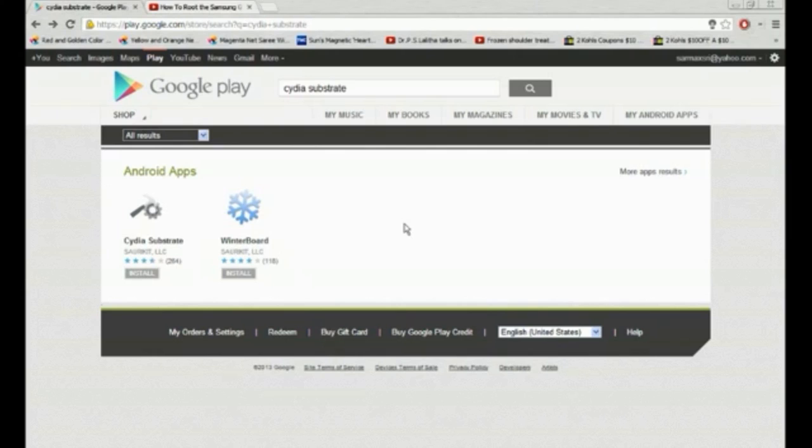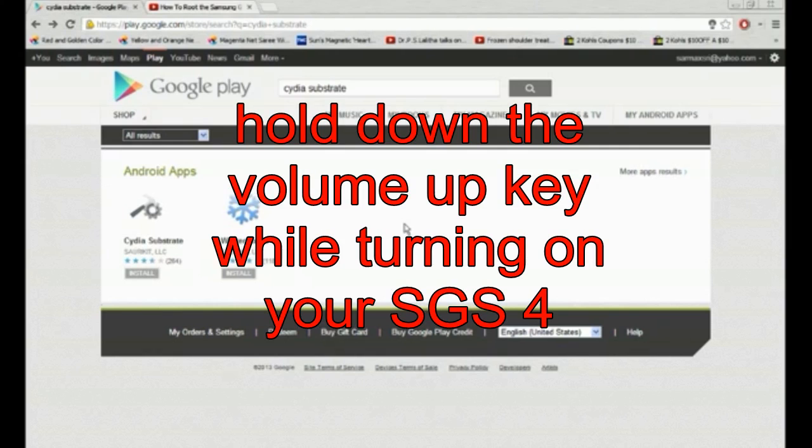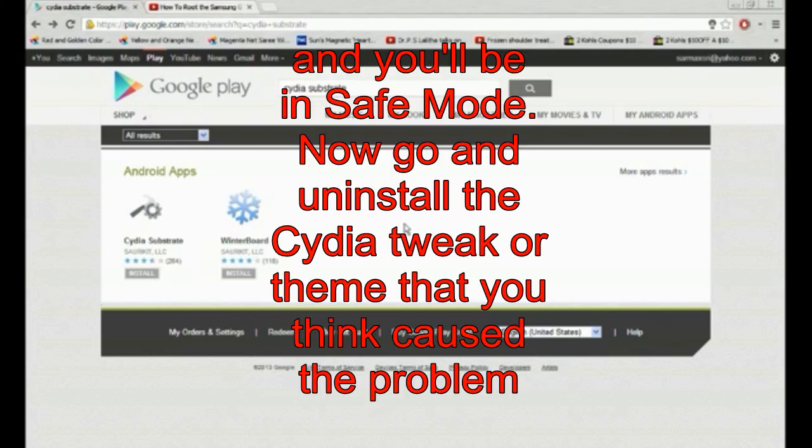And only one more important thing. This is extremely important. If you don't listen to this you might get a problem. If your device crashes or something and it won't turn back on, just while turning your device on click the volume up key, keep holding the volume up key on your device and it'll turn back on in safe mode and you can delete the tweak that you installed recently.